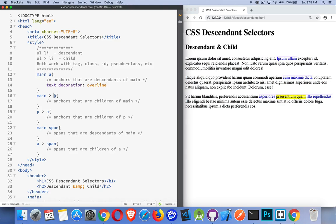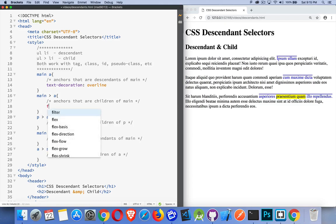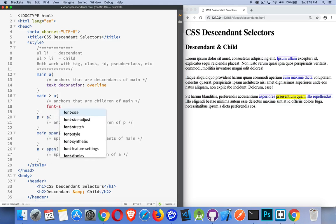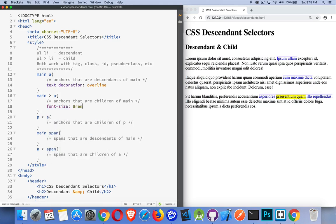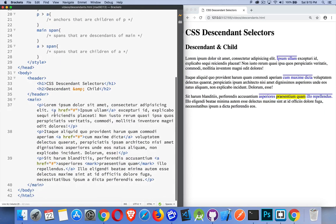Here, if I said, I want to style anchors that are children of main, well, nothing's going to happen, regardless of the style that I put in here. I can come in and say, font size 8 REM. Nothing happens to my page, because there are no anchor tags that are direct children of main. We come down here and take a look. Paragraph, paragraph, paragraph. Those are the only children of main.